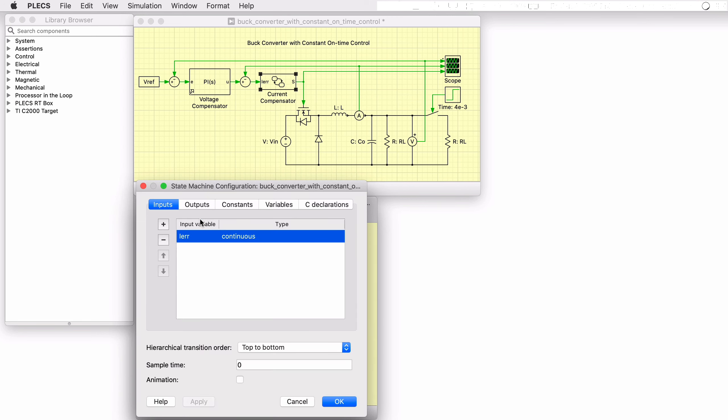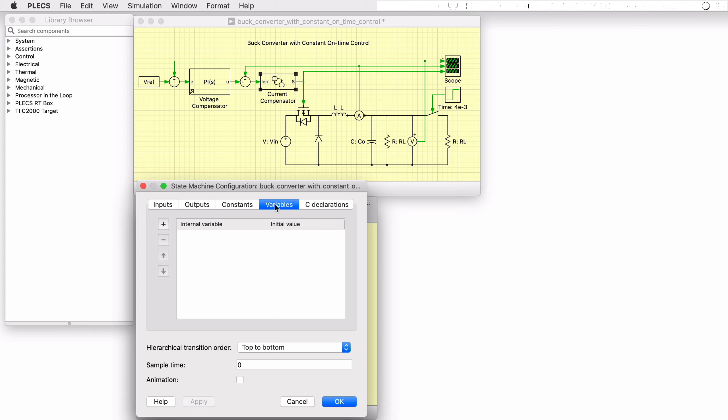The configuration window is where the inputs and outputs are defined, as well as other constants and variables, including the two timing intervals required for this control scheme.